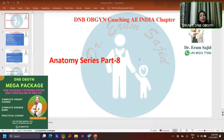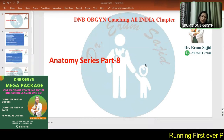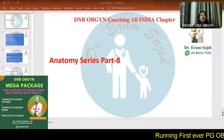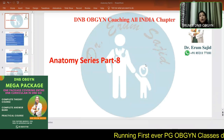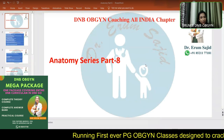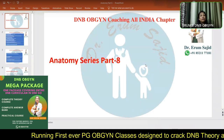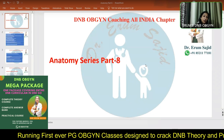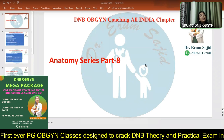Welcome everybody. In tonight's class we're going to be talking about the blood supply of the pelvis, which is confusing and difficult to remember. I'll try to make it very easy, simple, logical, and a lot more fun than reading from the book.